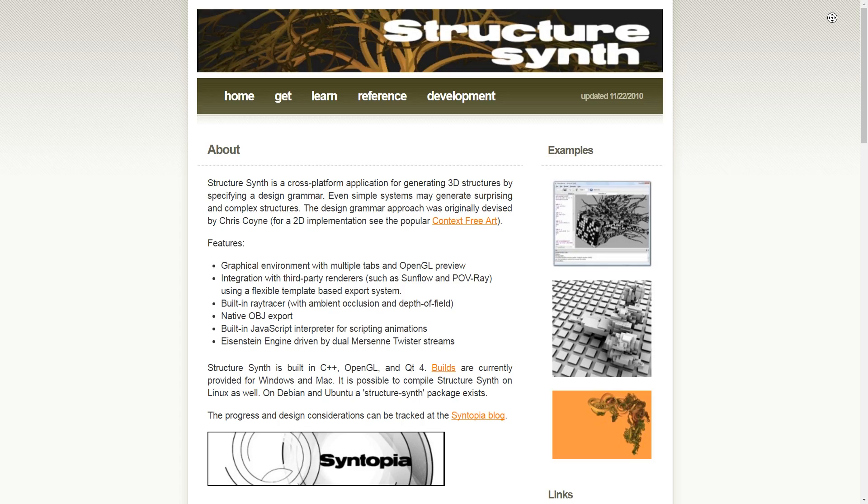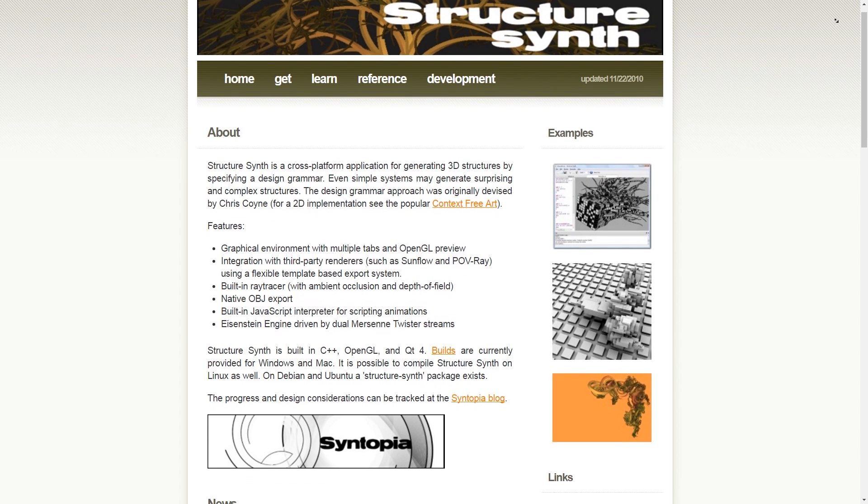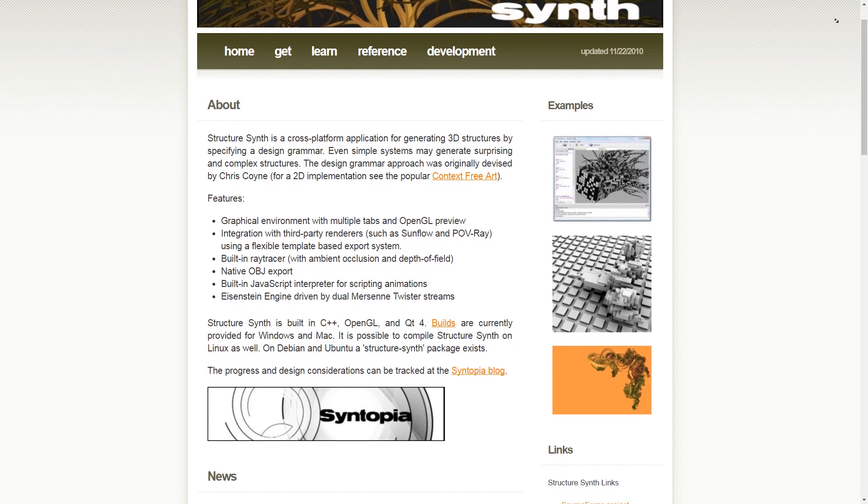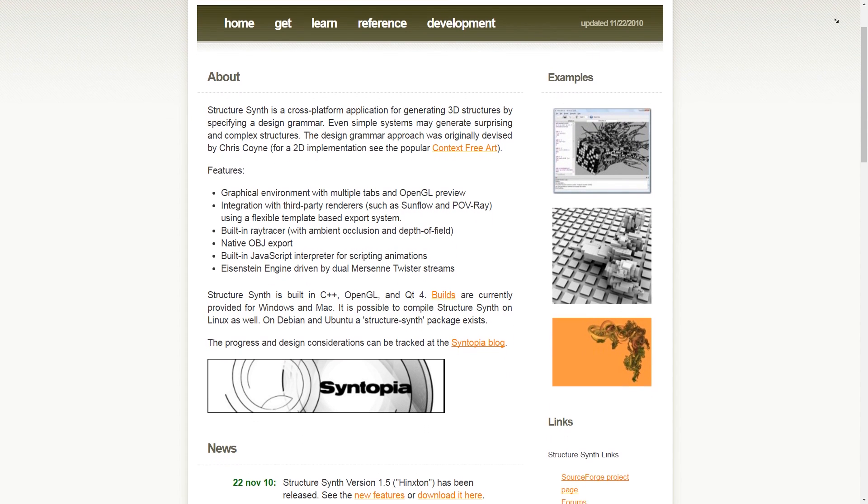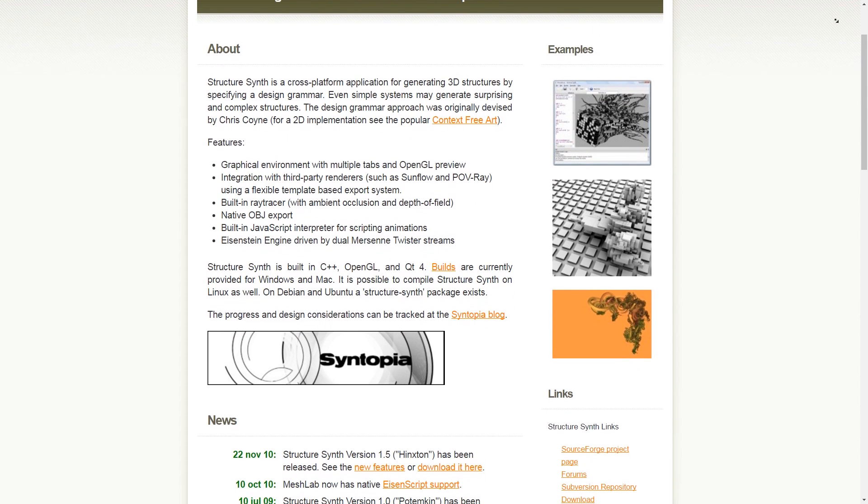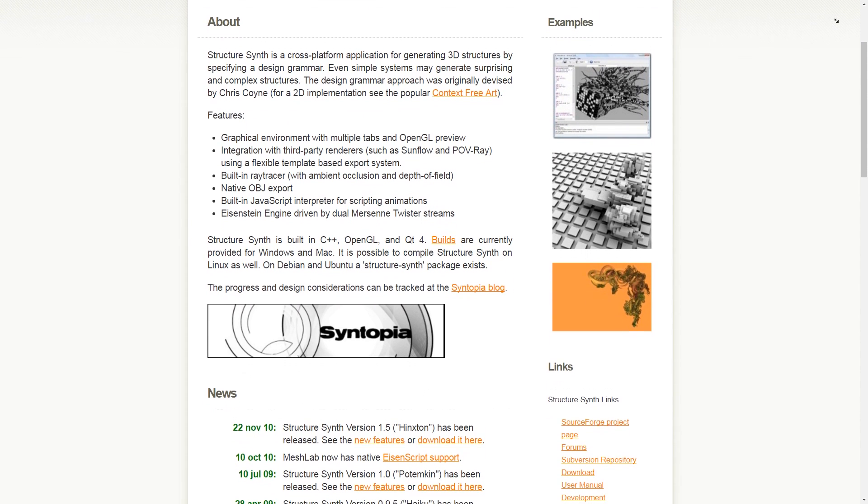Welcome back to Maker's Muse. I was browsing open source software when I came across StructureSynth from 2007, originally created by Mikkel Heidefelt Christensen. I'm terrible at pronouncing names like that, sorry.